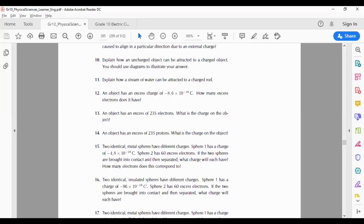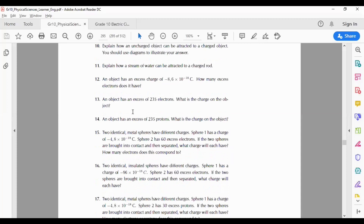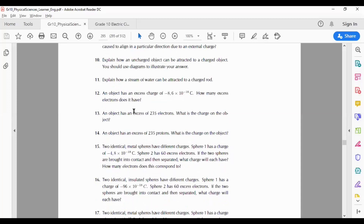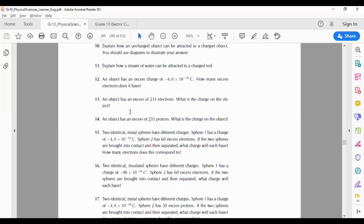Alright, here we go guys. So we're going to get started. Question 10 all the way through to 17. Alex, you mentioned which ones we should skip — that's 11 and 12. Perfect.